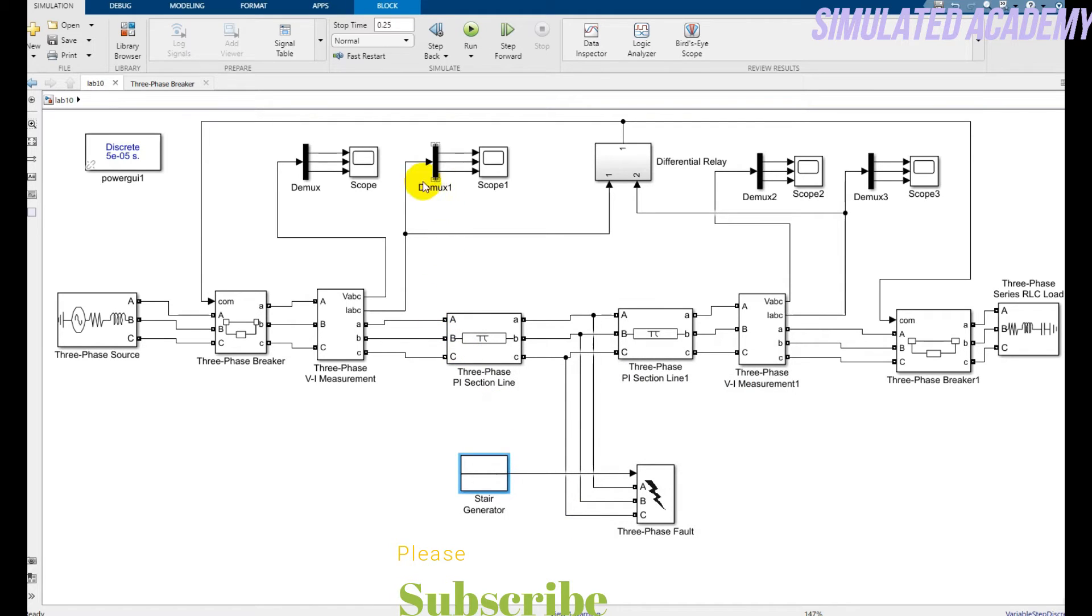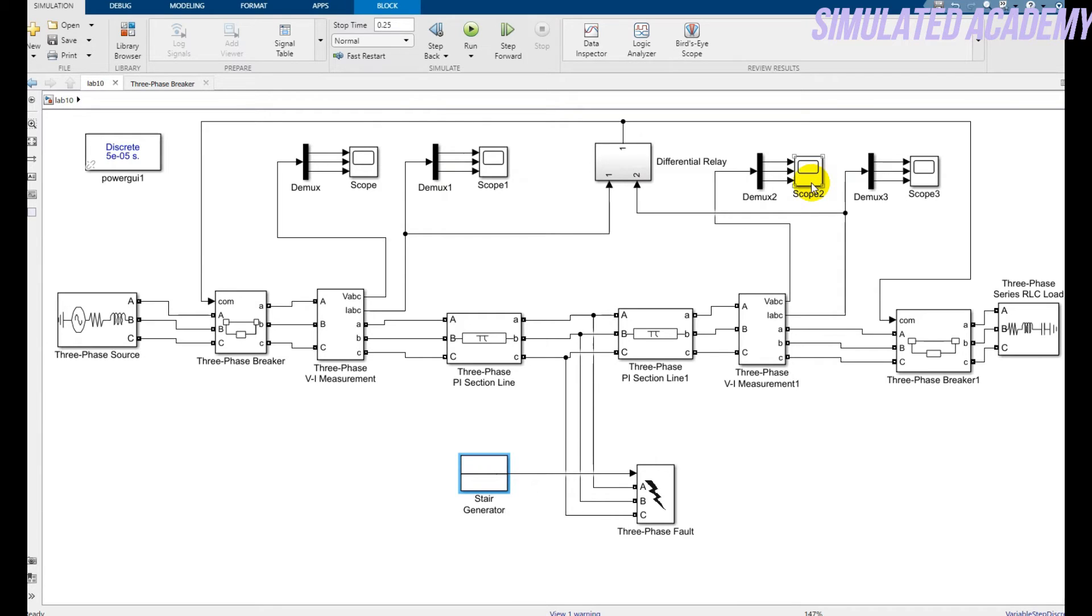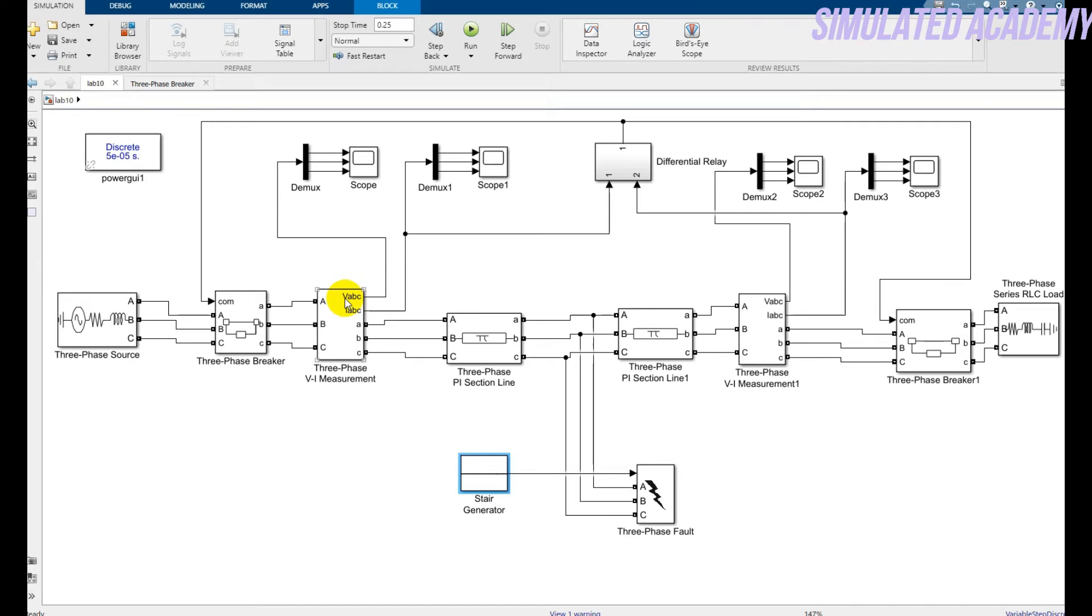Okay, I'm using this demux that will show me the phase to phase voltage or phase to phase current. So for example, I'm just using this scope for the Vabc voltage and the second one is for the current.